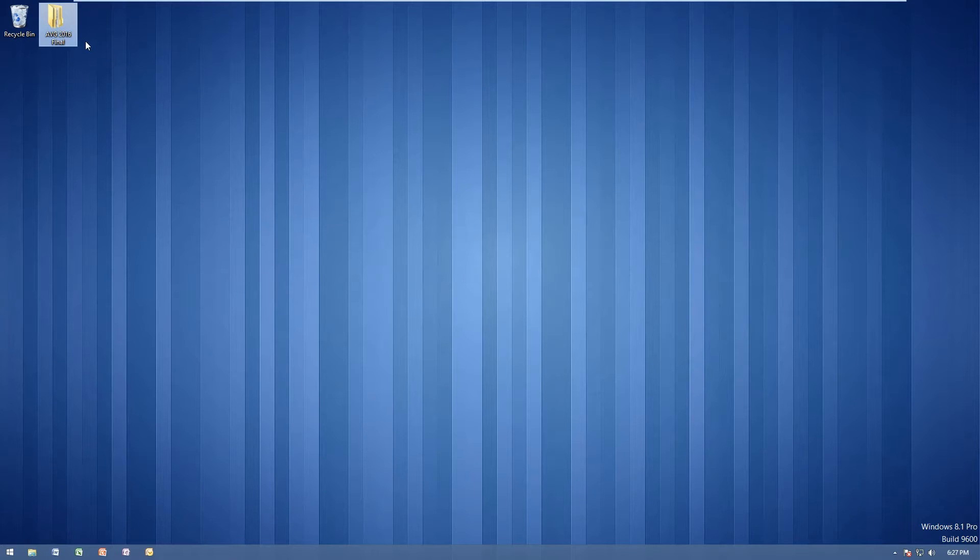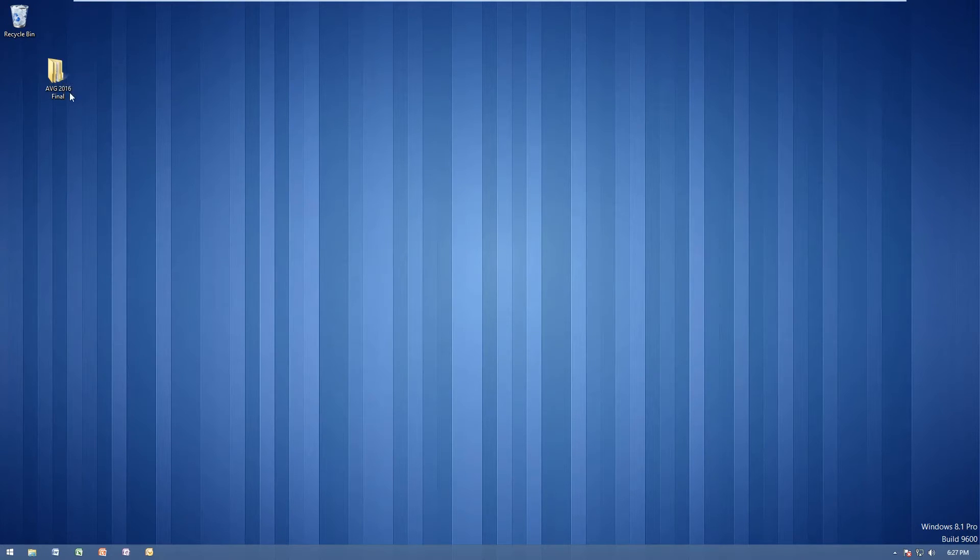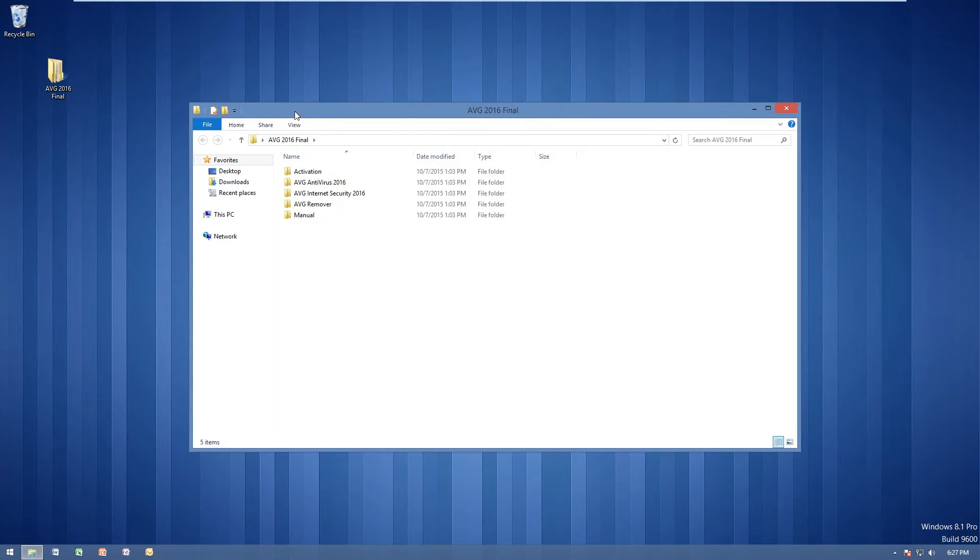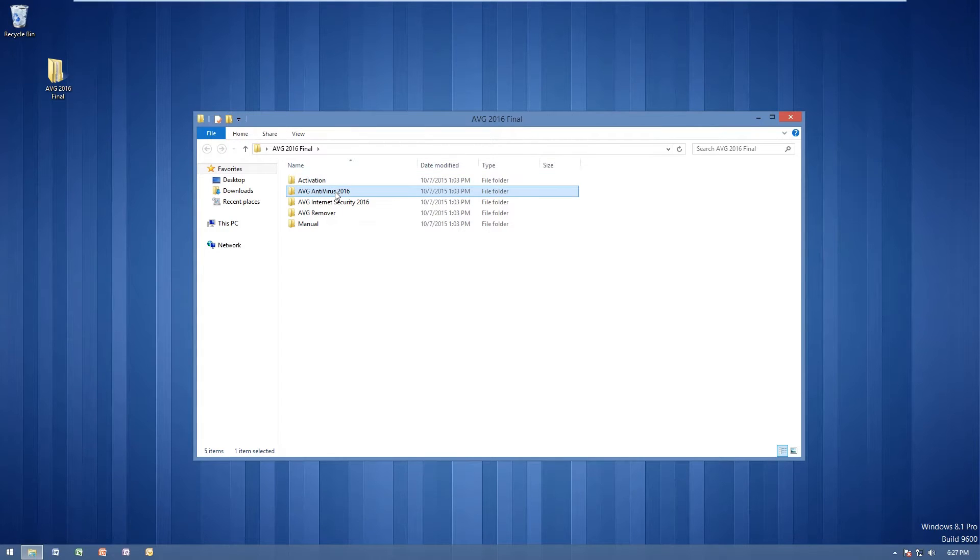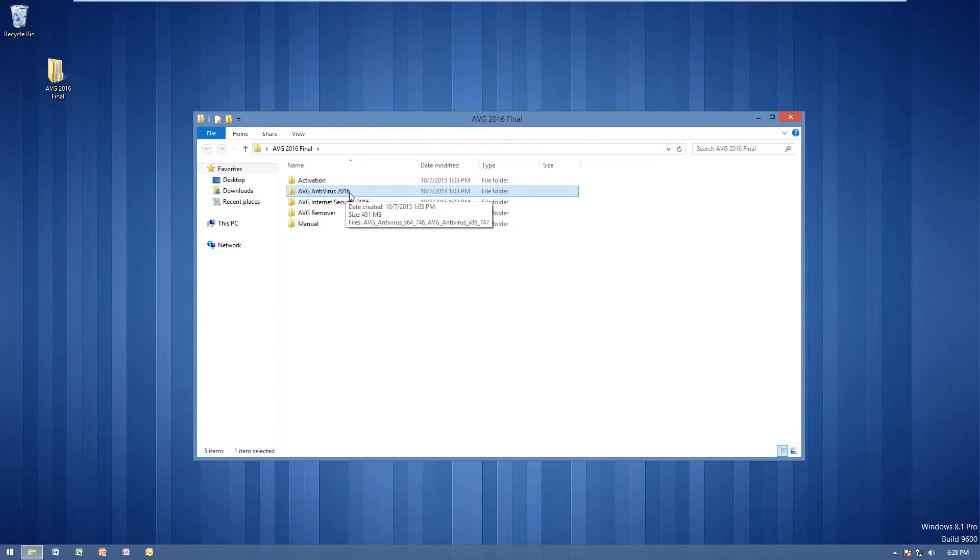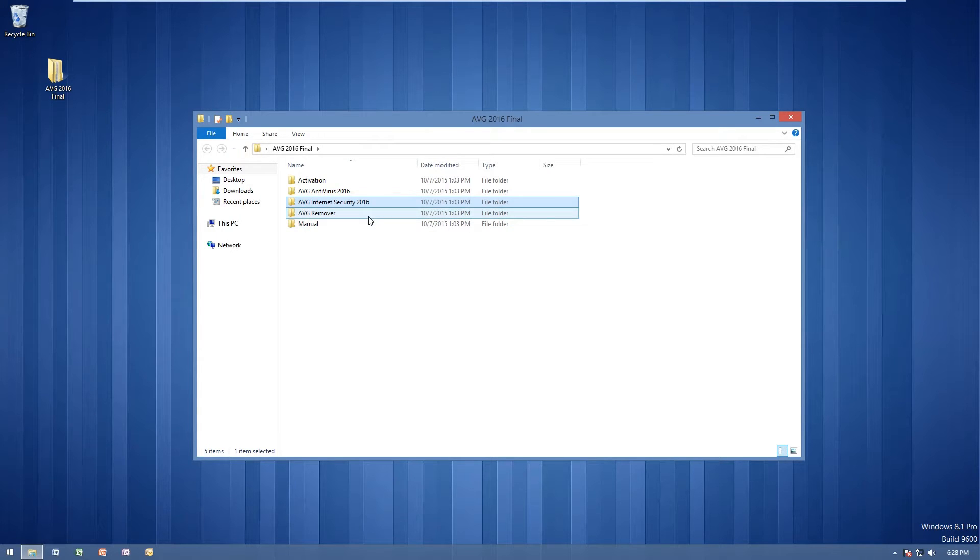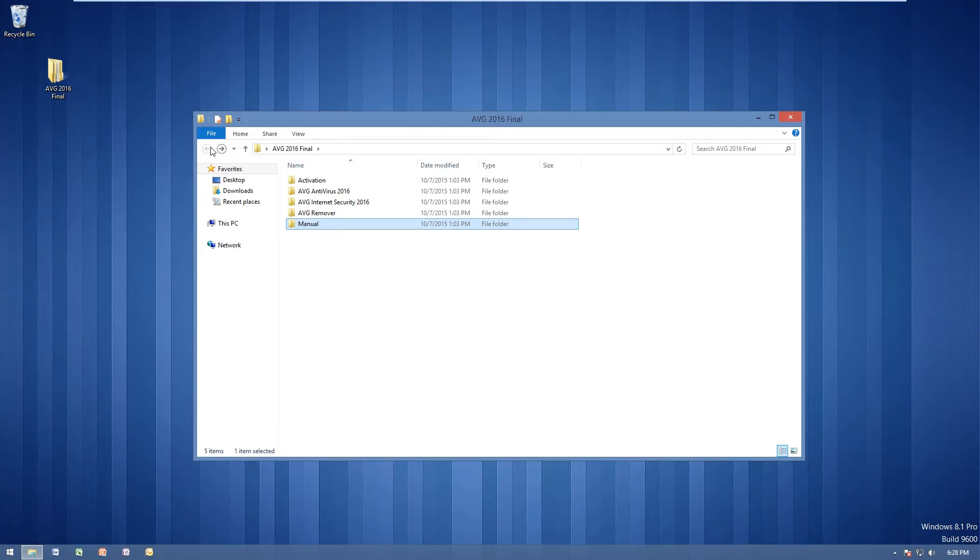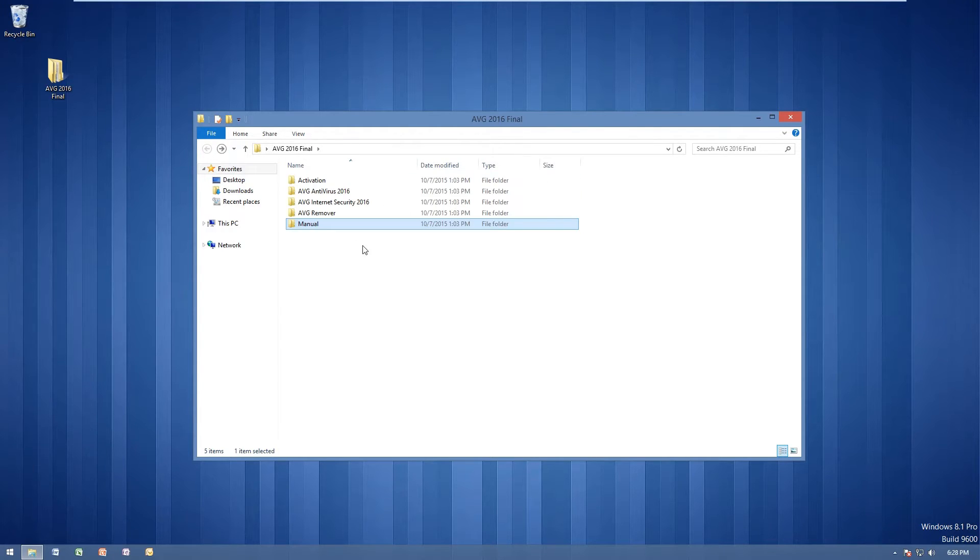So once you have that torrent downloaded, you should get a folder like this named AVG2016Final. If we go ahead and we open this up, we have an activation folder, AVG Antivirus 2016, AVG Internet Security 2016, AVG Remover, along with the manuals for AVG Internet Security and Antivirus.